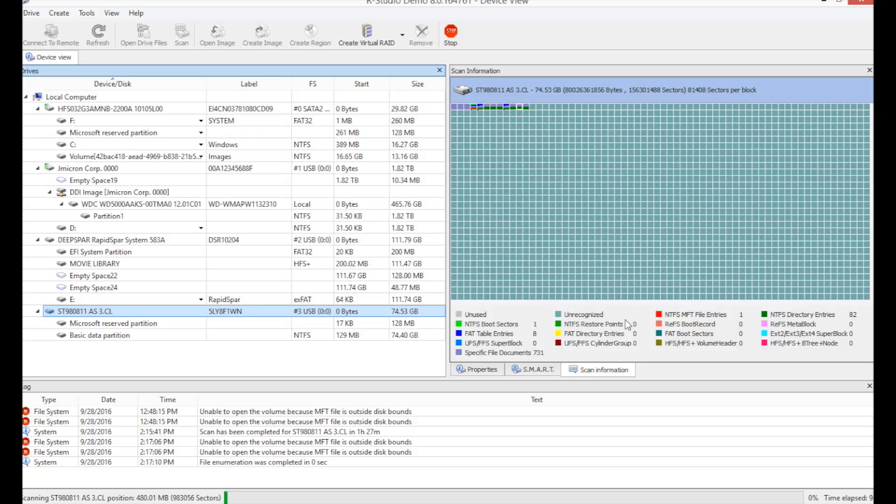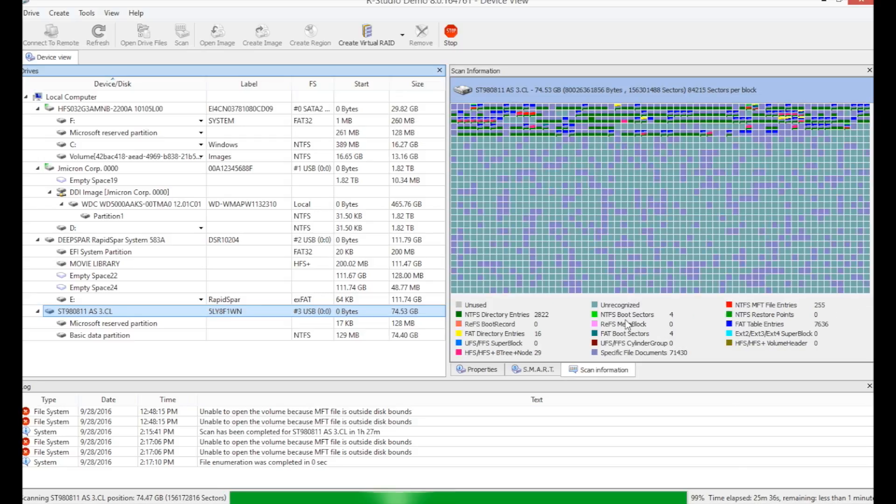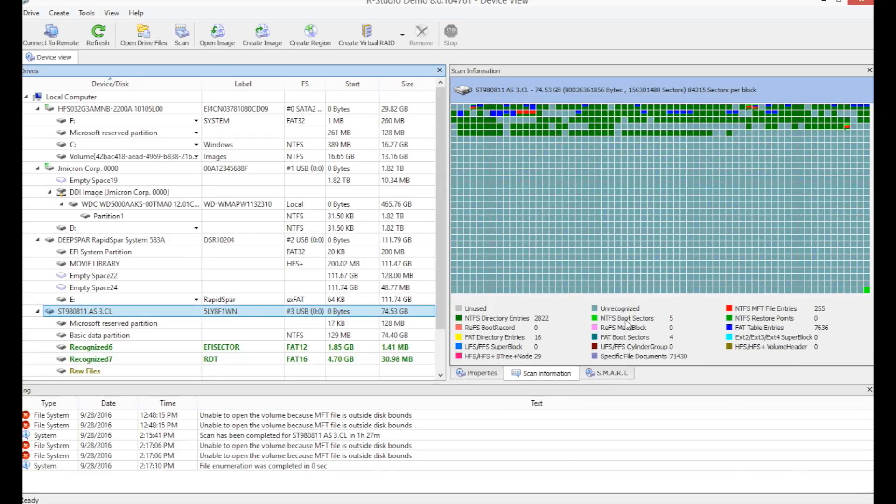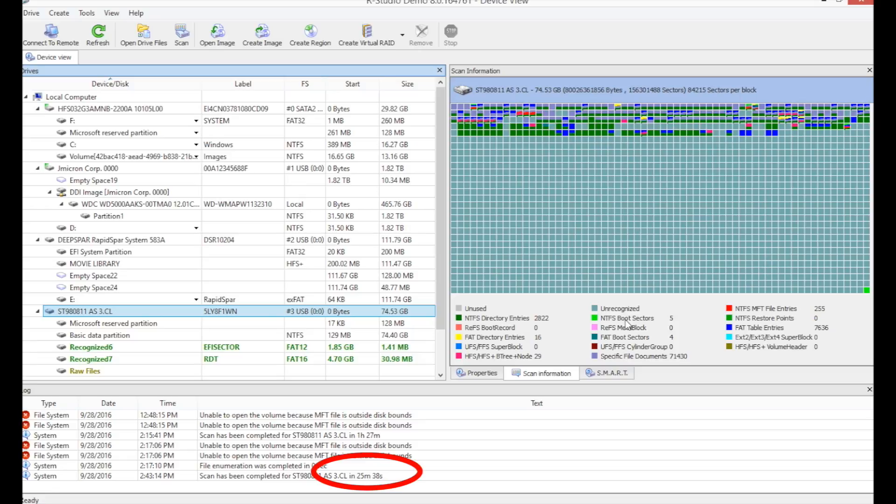For example, if we do the same scan a second time, it finishes in only 25 minutes.